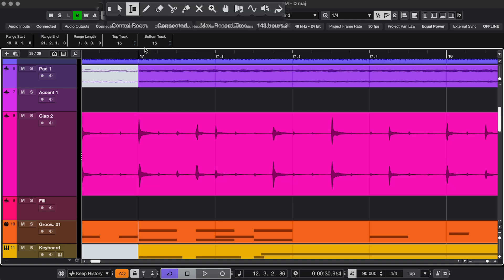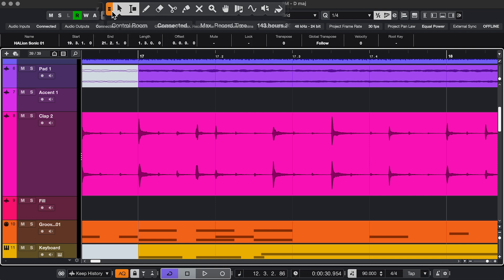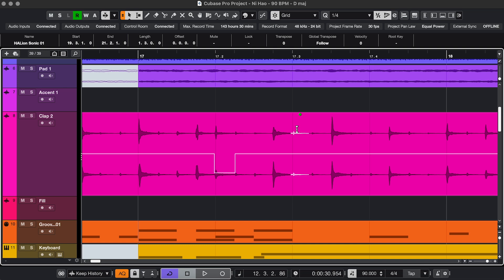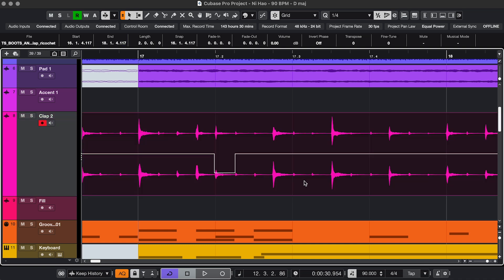If you want to easily switch between the two selection tools, click this button, which combines them. And then the top half gives you the range selection tool, and the bottom half is the regular selection tool.